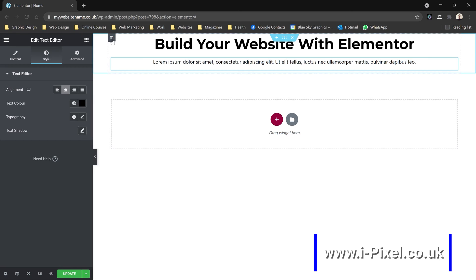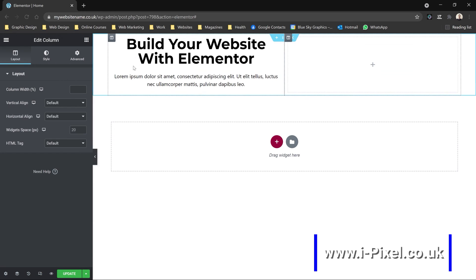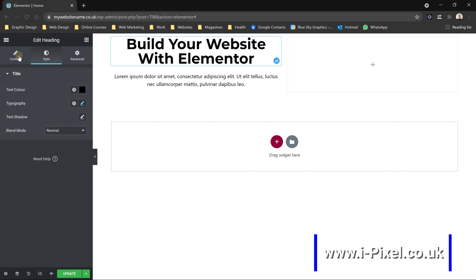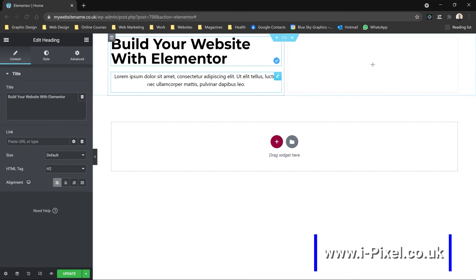So we can just right-click, add new column, and align our text to the left.